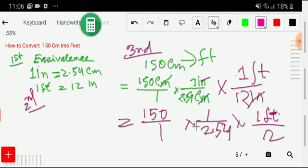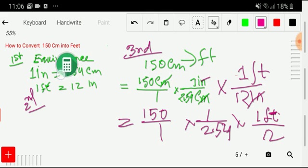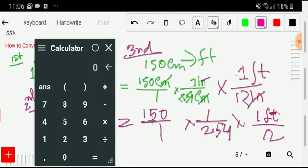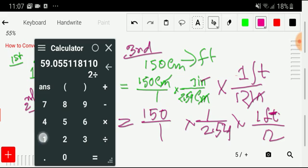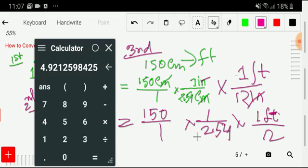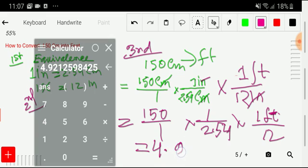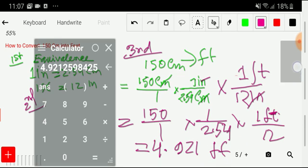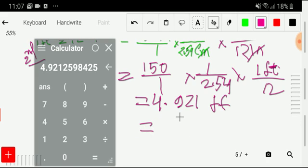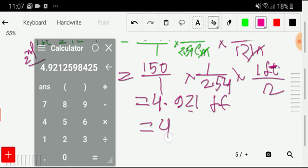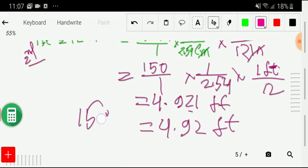Using a calculator: 150 divided by 2.54, then divided by 12, gives us approximately 4.921 feet. Rounding to two decimal places, 150 centimeters equals 4.92 feet.